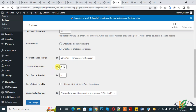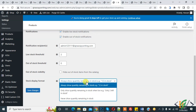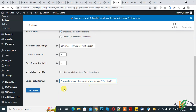You can change the Low Stock Threshold and Out of Stock Threshold according to your requirement. Under Out of Stock Visibility, you can choose to hide out-of-stock items from the catalog. There are also multiple Stock Display Format options to select from. Set everything according to your requirement, then click Save Changes.